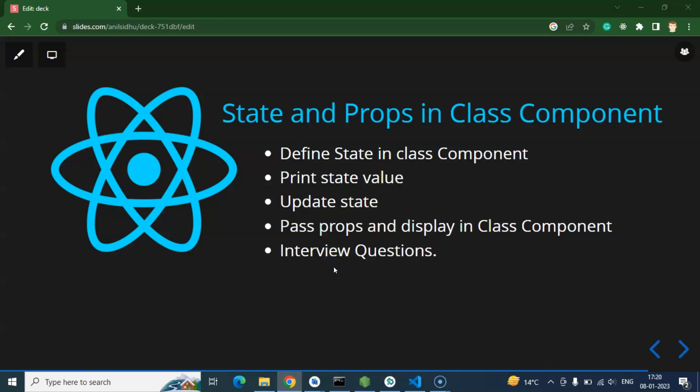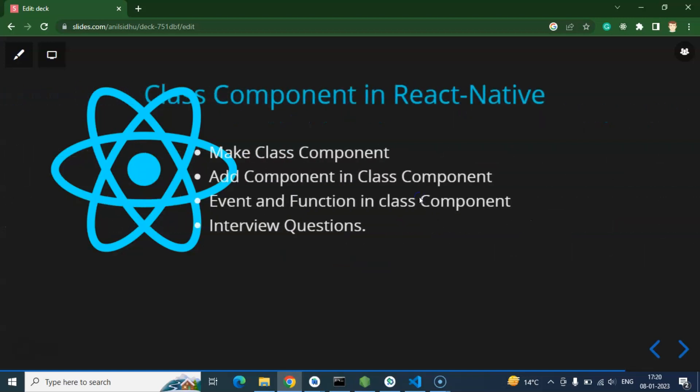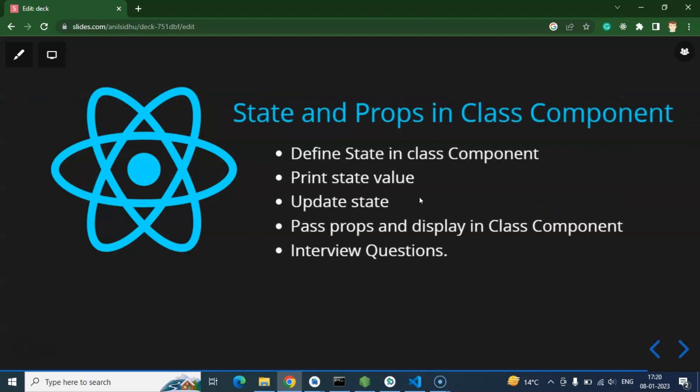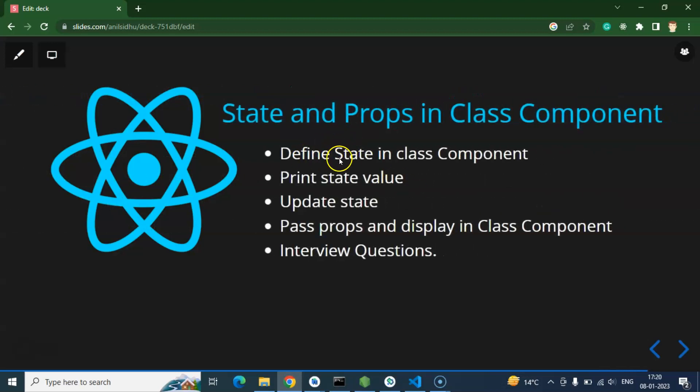Hi everyone, now we will learn how to use state and props in class components. We will continue from the last video's code because in the last video we learned how to create class components. If I recreate those components here, the first half would be the same, so I will use the components already created in the last video.